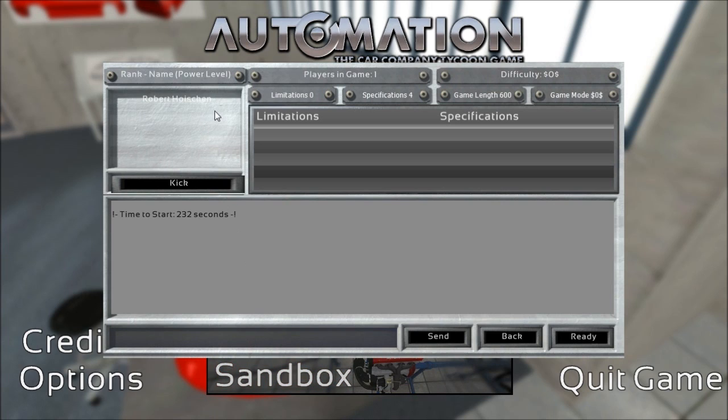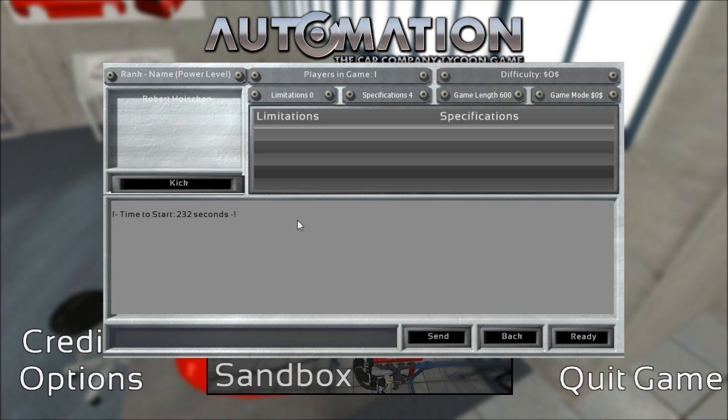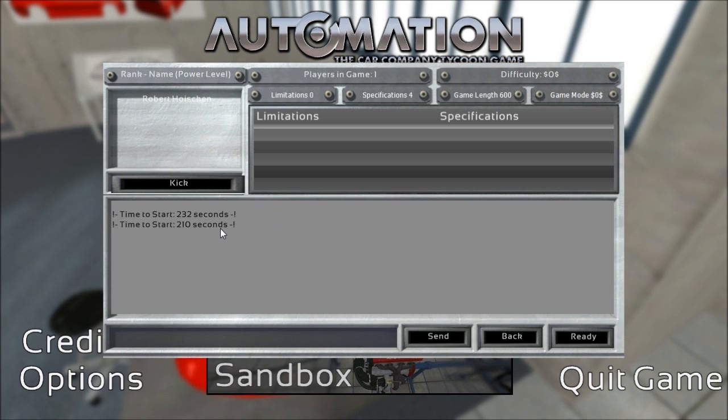Alright, so we have 232 seconds left before the game starts. You might wonder what is that about? Why isn't it like in the current engine challenge mode where you can start the game when everyone has pressed ready?